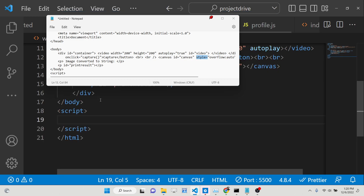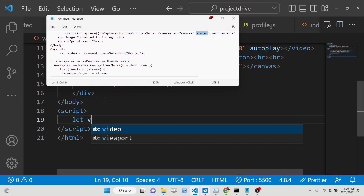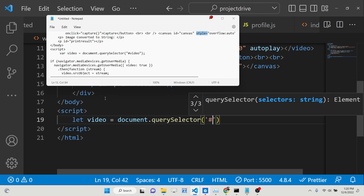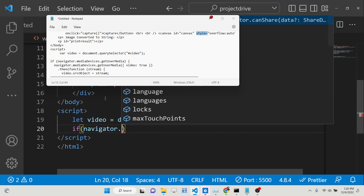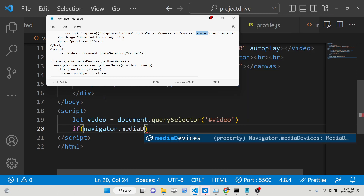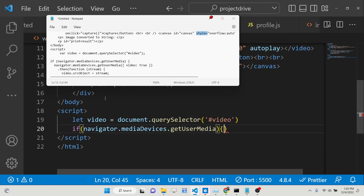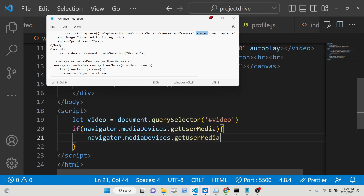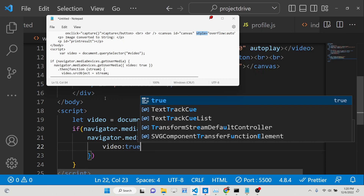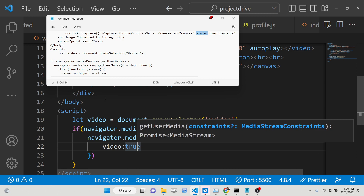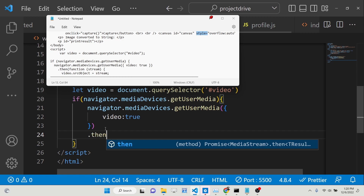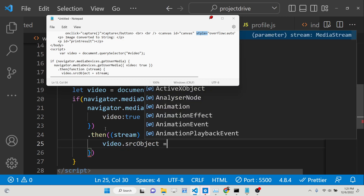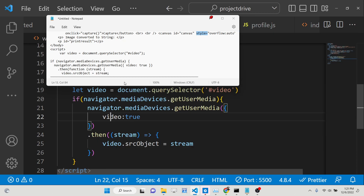Now we just need to write the JavaScript code. We add a script tag and initialize a query selector targeting the video element by its id. We will make use of the navigator API — specifically navigator.mediaDevices.getUserMedia — to get access to the webcam. We pass the option video: true (we will not include audio).